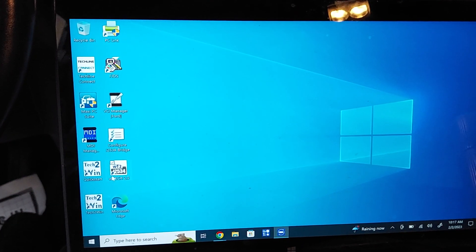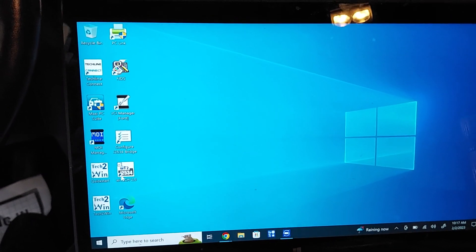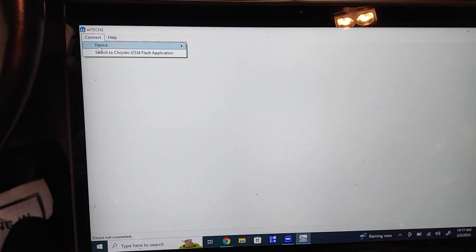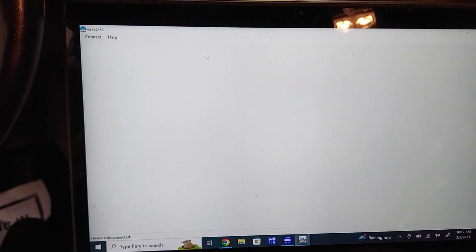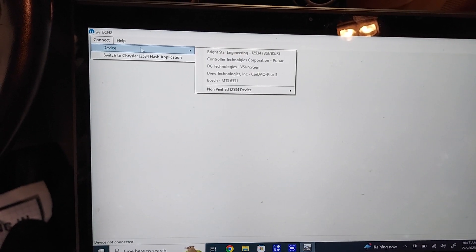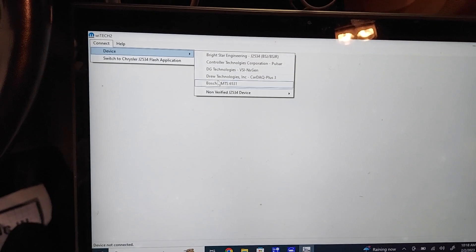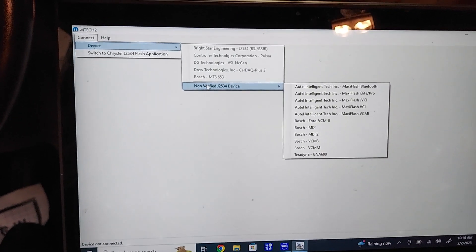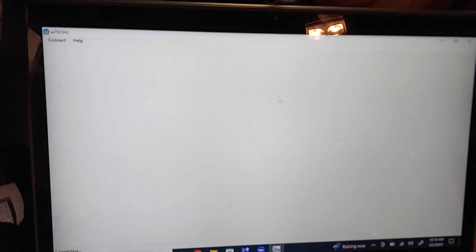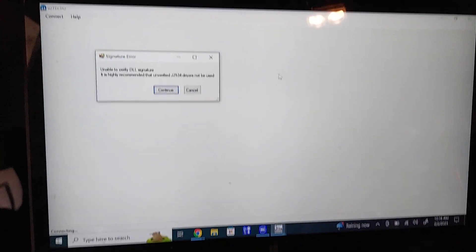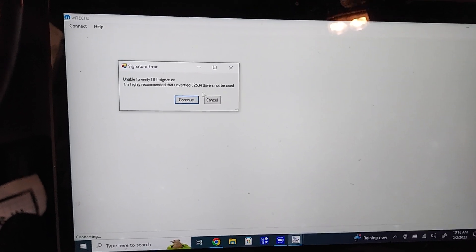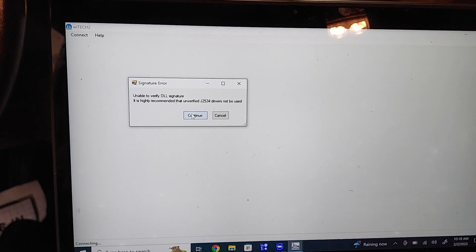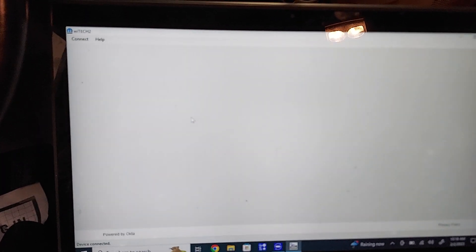Okay, I think I went to the wrong thing. Okay, connect, device. Oh, come on now. Non-verified device, and then I have a MaxiFlash Pro, and then it's actually going to launch, gives me an error message. We're going to continue anyways, because I think it'll still work.